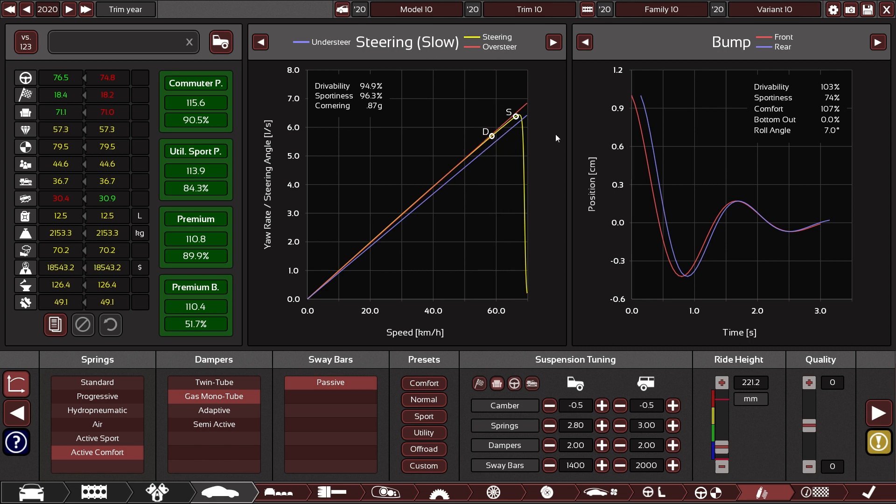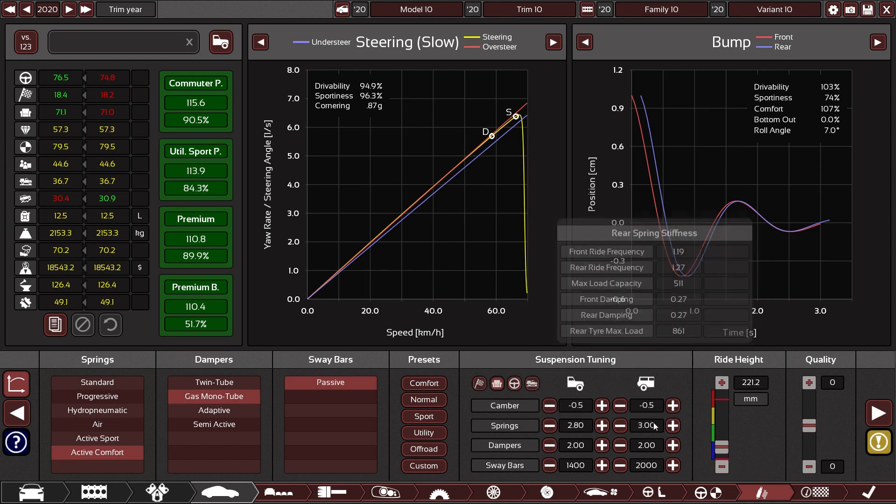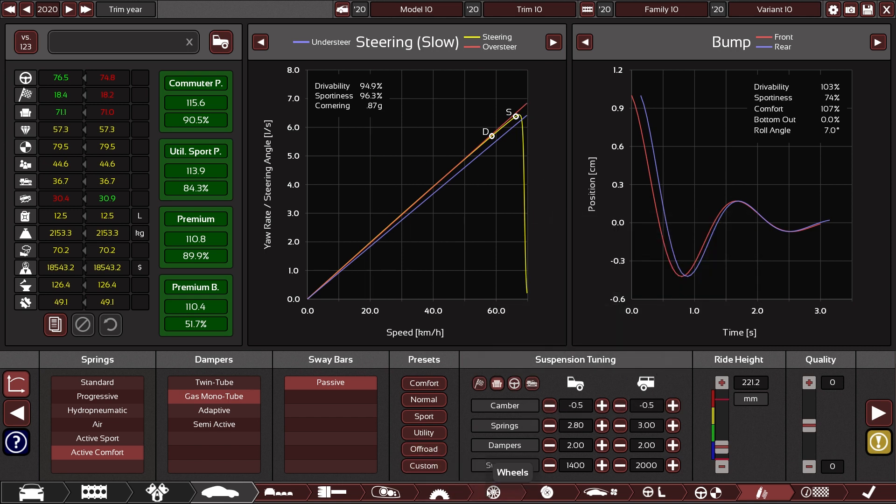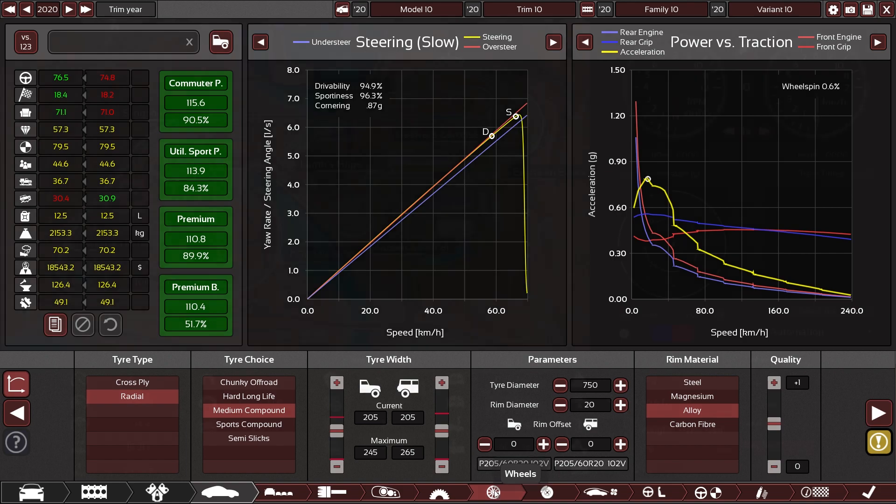Understeering setups usually are more favorable to drivability than oversteering setups. The main way to influence this graph is not via suspension tuning but rather via wheel sizes.